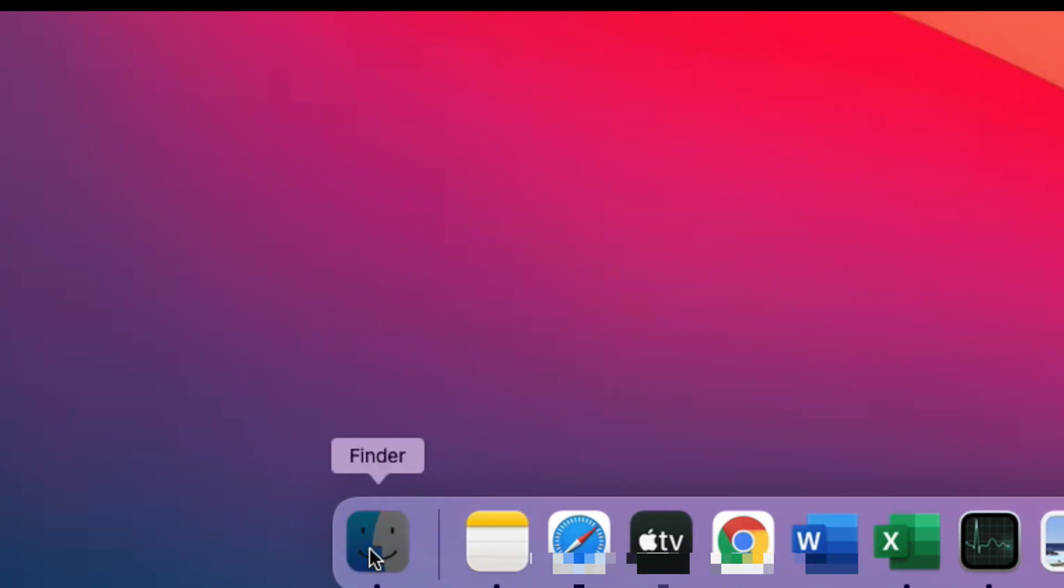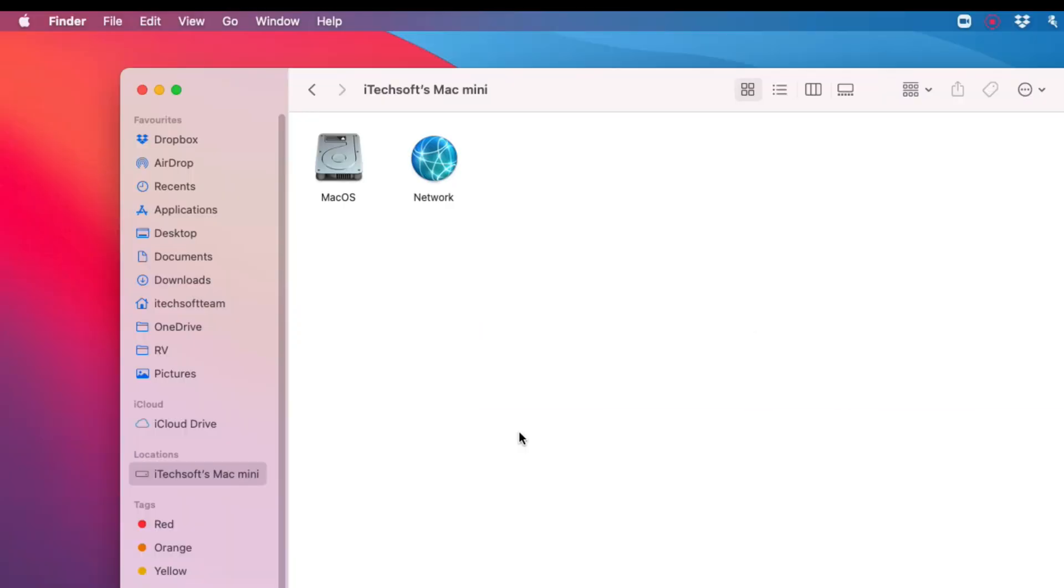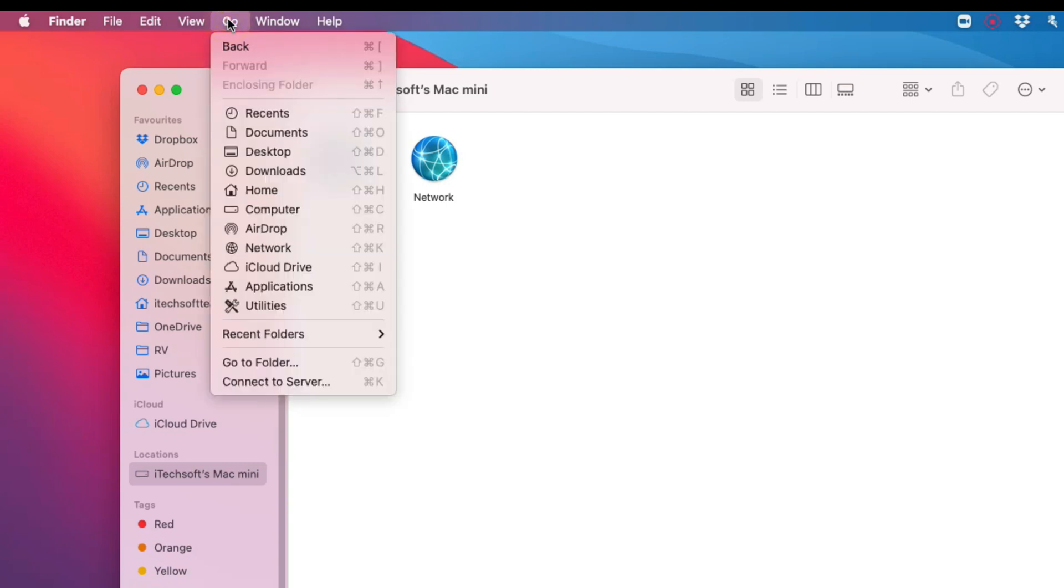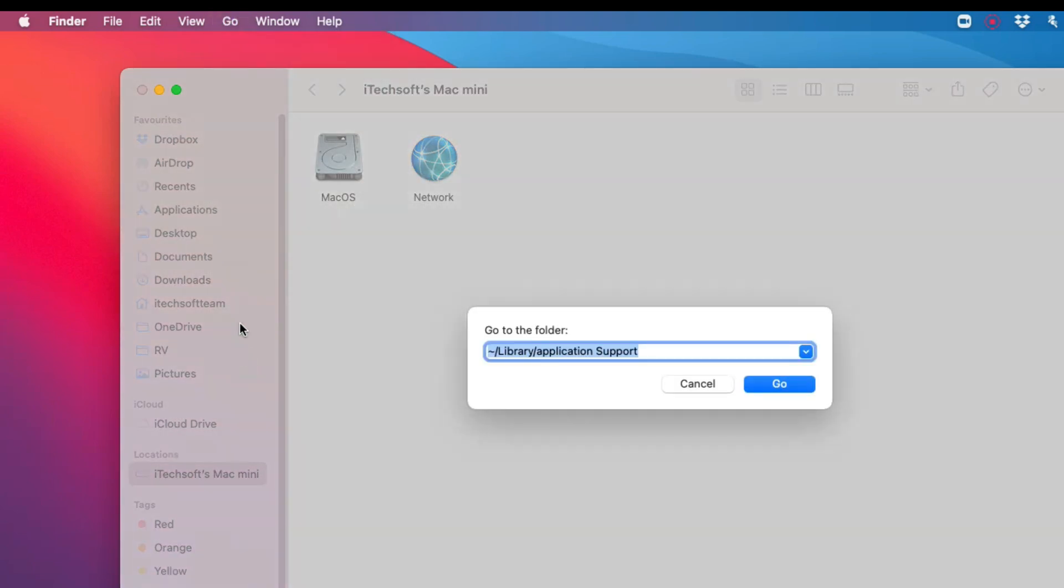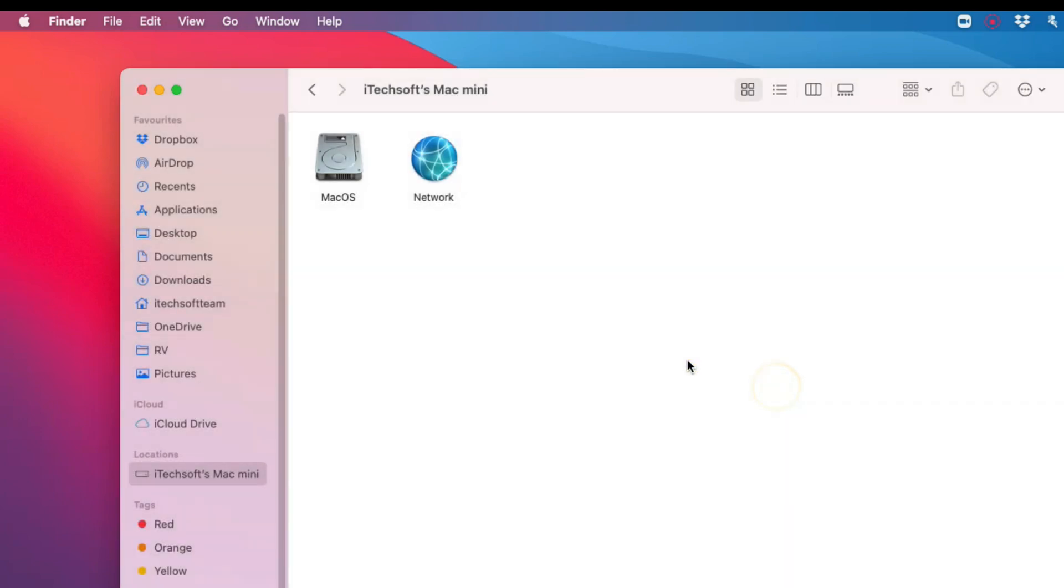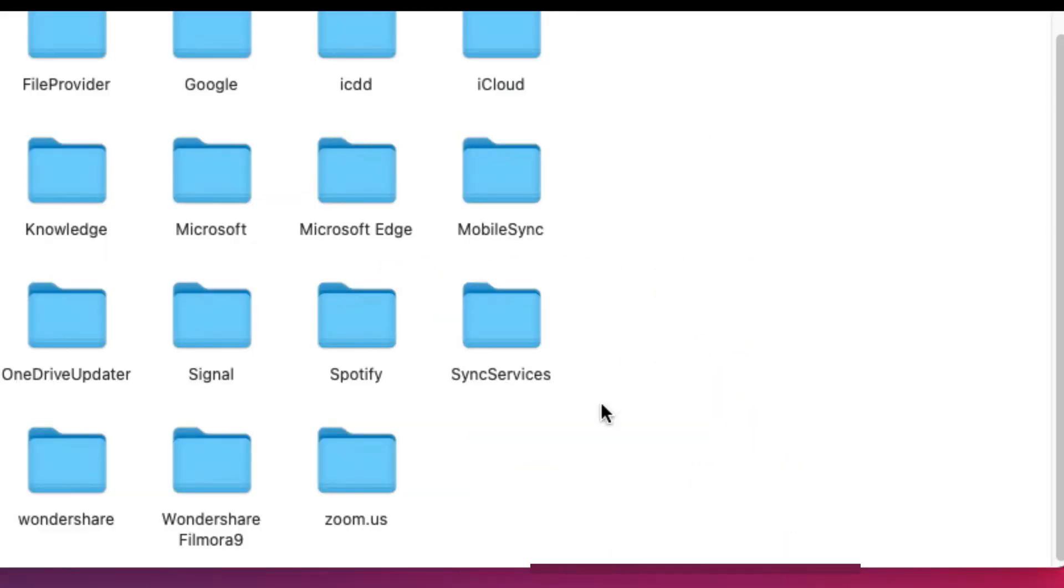Open Finder on Mac. From the top Mac menu, click on Go and then Go to Folder. Enter the folder path given on screen or copy from the video description and click the Go button. Now search for the Zoom folder and delete it.